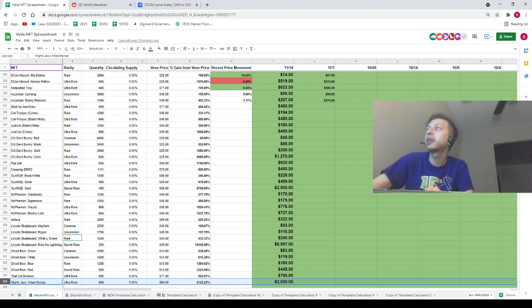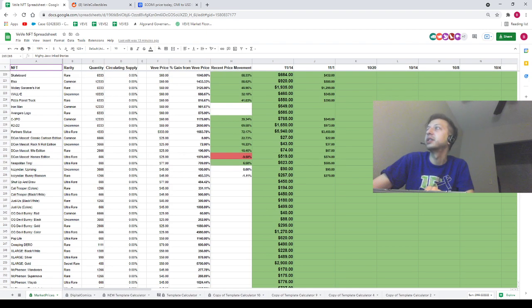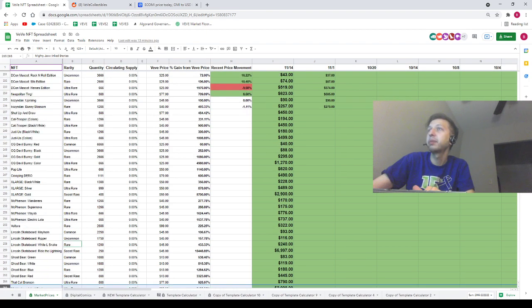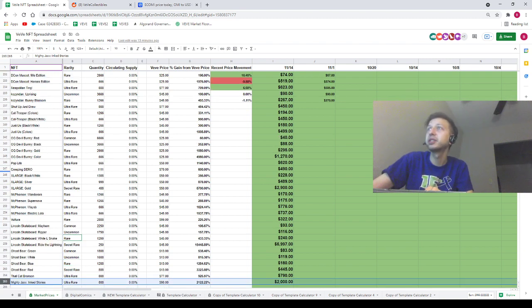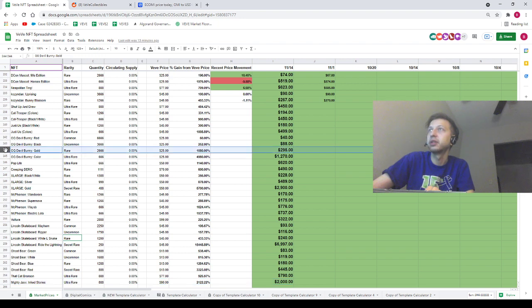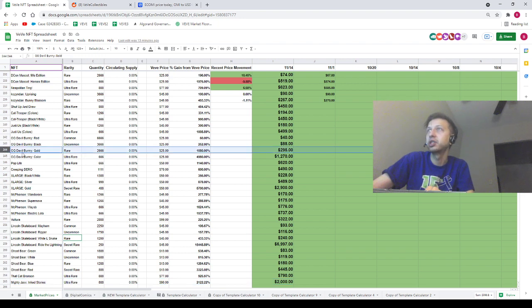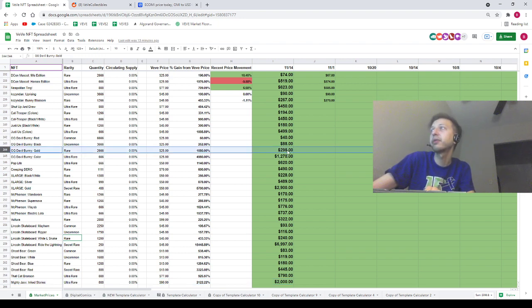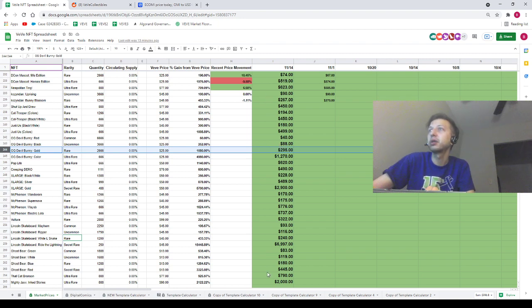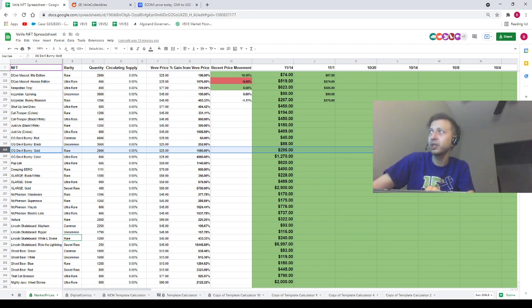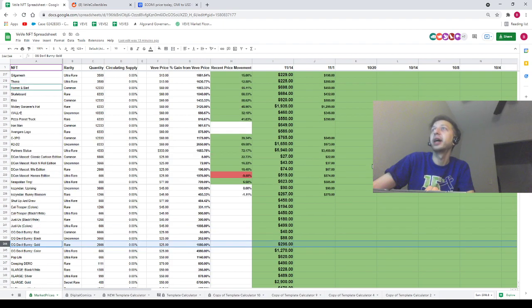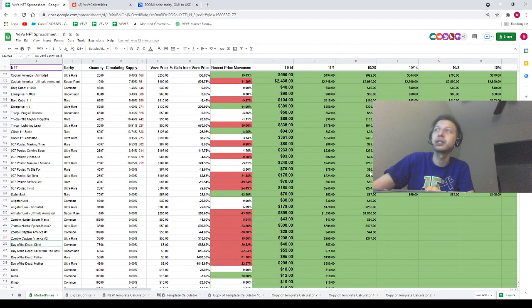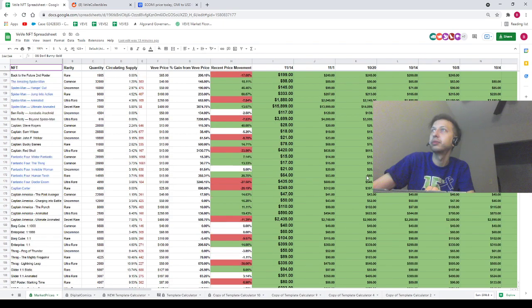The Cat Bronson is going for 790, and the Mighty Jacks and Stories is going for two thousand dollars. That wraps up all of the drops for the weekend. We do have some of these prices starting to move around. For instance, this OG Devil Bunny Gold is on the spreadsheet at 295, currently going for about 350. All of this stuff is starting to settle now that all the drops are over.